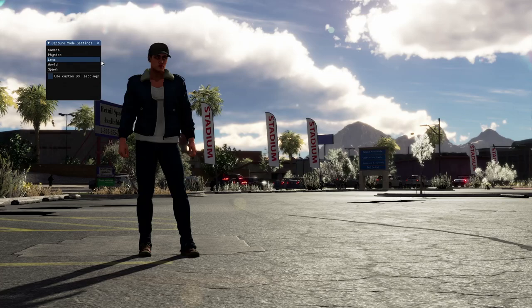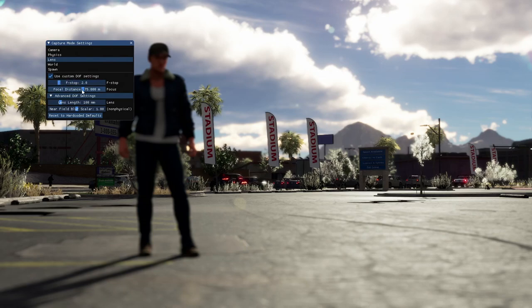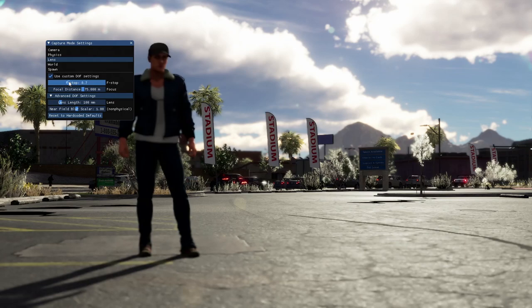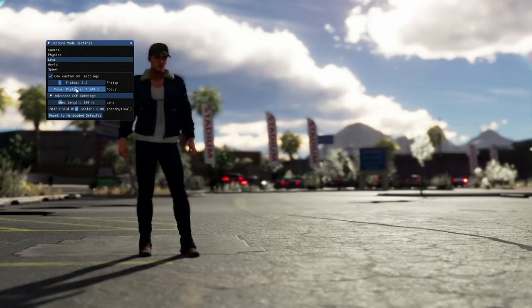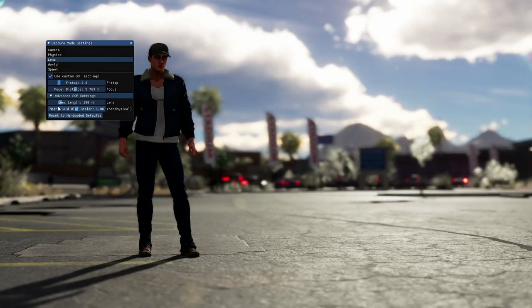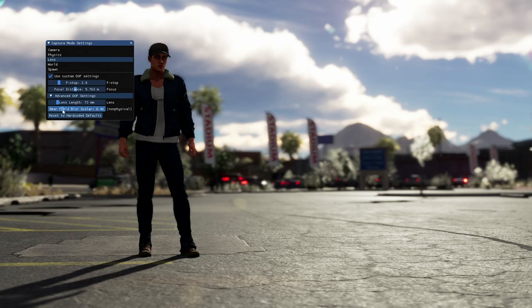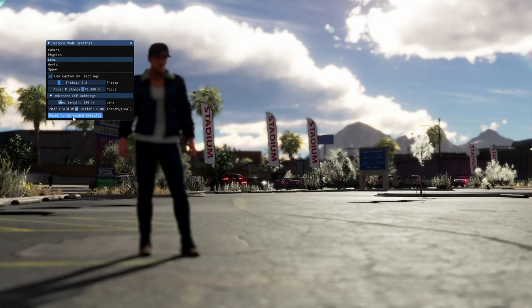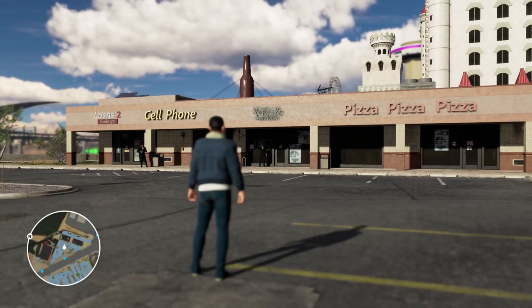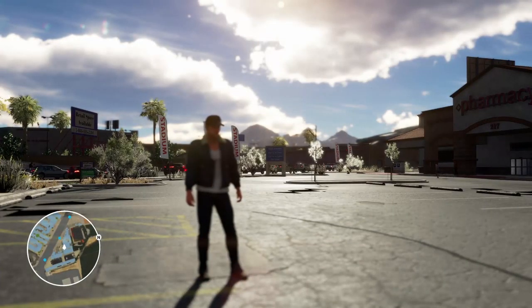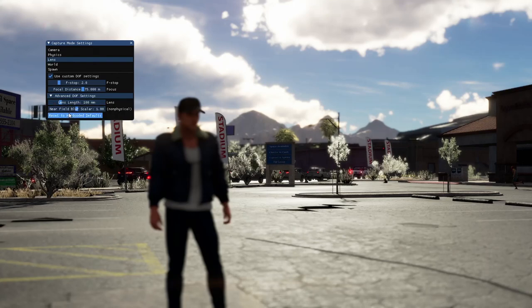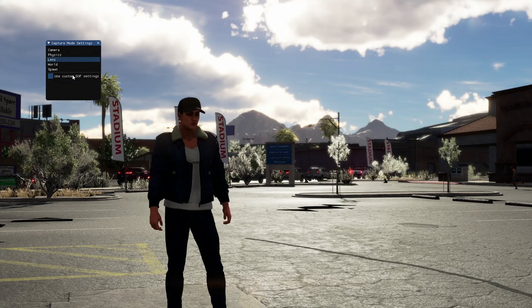We also have the lens section. If we turn custom depth of field settings on, we get a bunch of real camera settings to adjust depth of field — including f-stop, focal distance, lens length, and near field blur scaler, which changes the blur in the near field closest to the camera. You can also reset the hard-coded defaults. If you go back into gameplay, the custom depth of field settings stay on, so if you want to get your normal depth of field back, you need to pause the game in capture mode again and uncheck the box to turn your custom settings off.